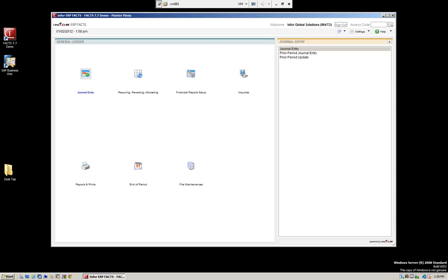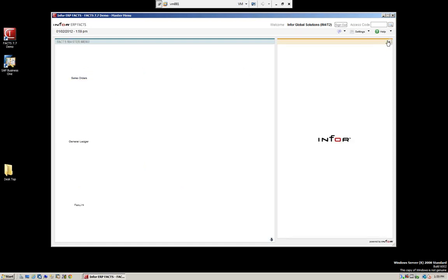Hello, and welcome to Mitchell Consulting's webinar series for our Mitchell University. Today we're going to be working with InforFacts, and we're going to be talking about journal entries. For the purpose of today's demo, we're working with InforFacts version 7.7. Let's go to our main menu.